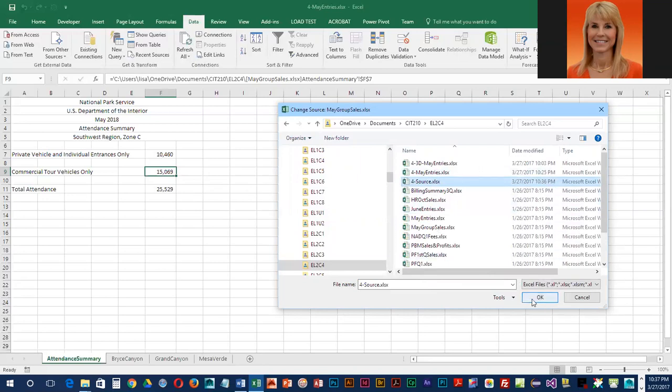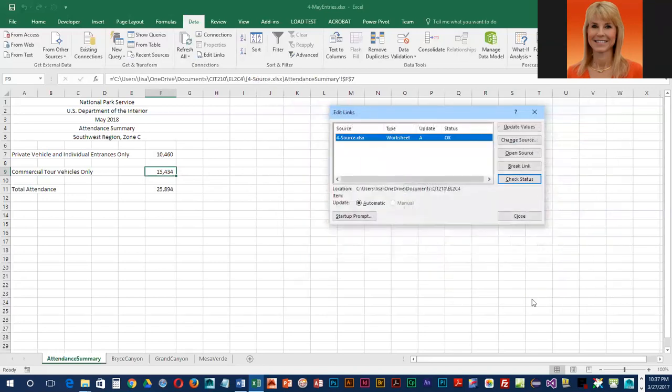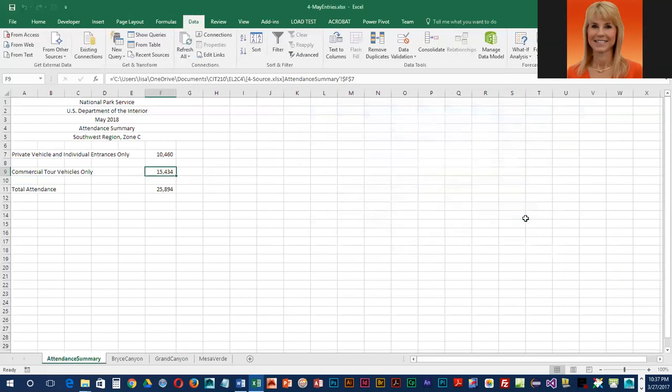We're going to select it and click OK. Now we have it connected to the proper source, and you can see already that it is pulling in the correct value. I'm going to go ahead and close, and then save this and close it as well.